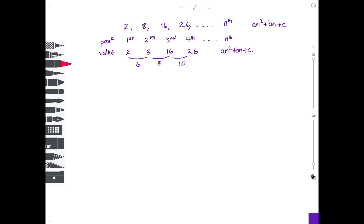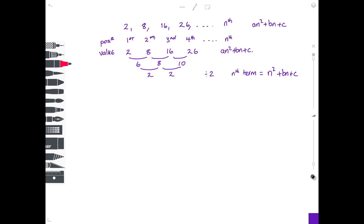Take these numbers away from each other: 8 take away 6 is 2, 10 take away 8 is also 2. Now we have a common difference. To find the coefficient of n squared, divide by 2 — so 2 divided by 2 gives us 1. We know the nth term will look like n squared plus something times n plus something.